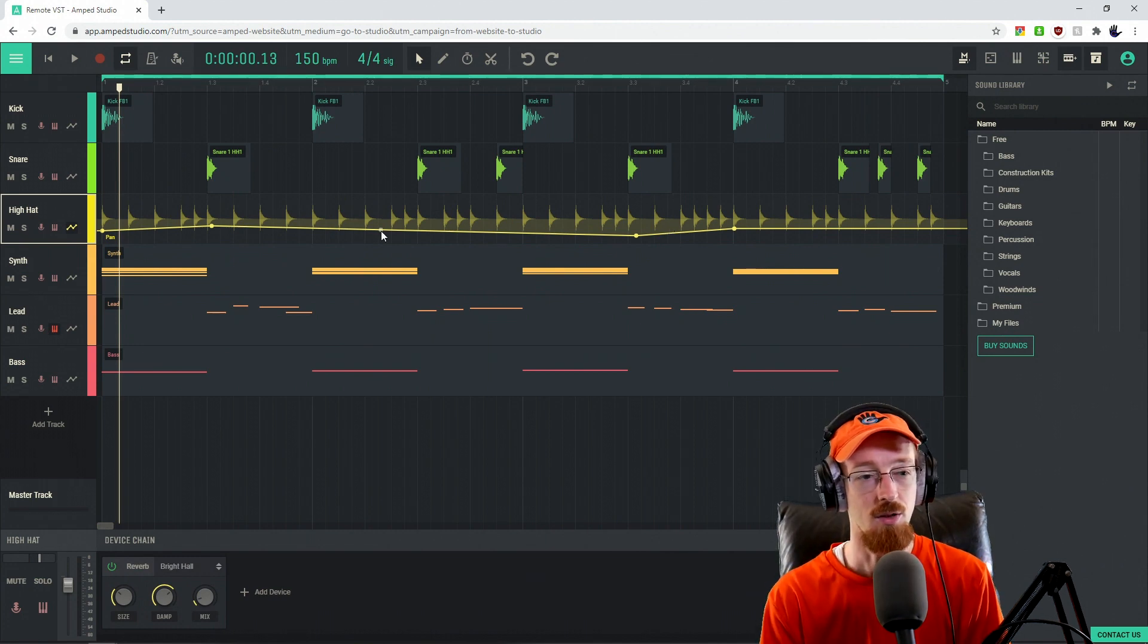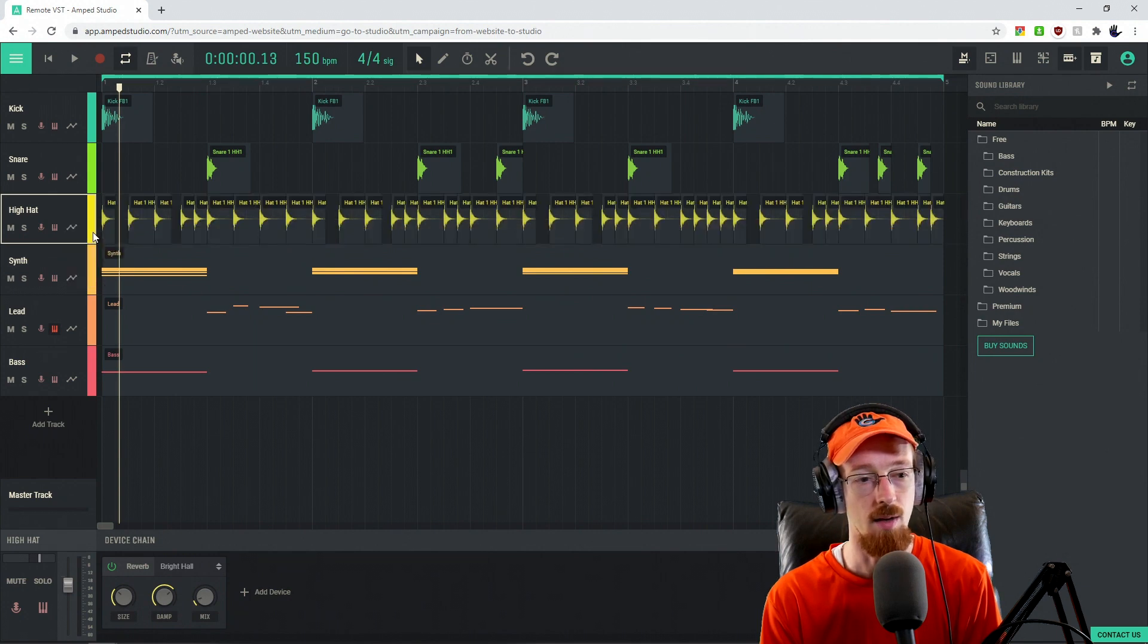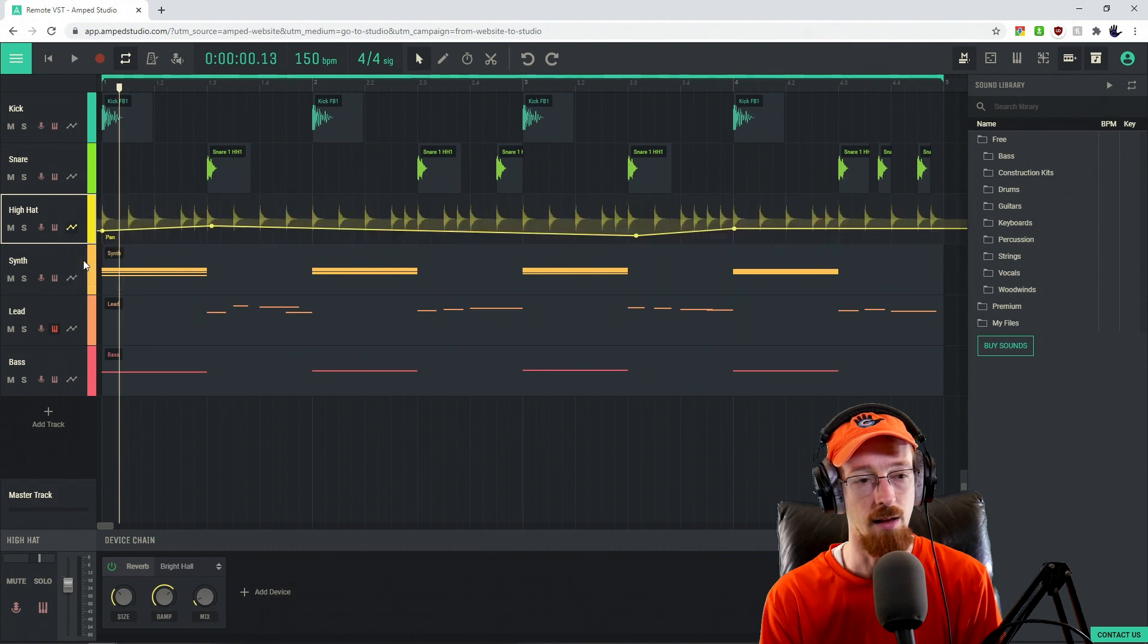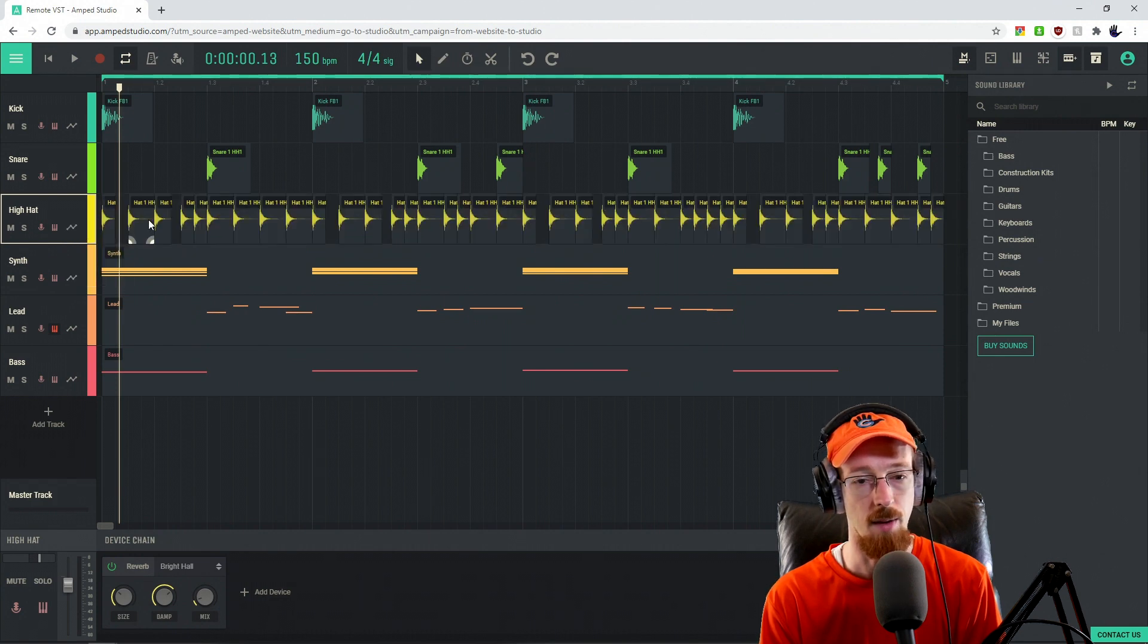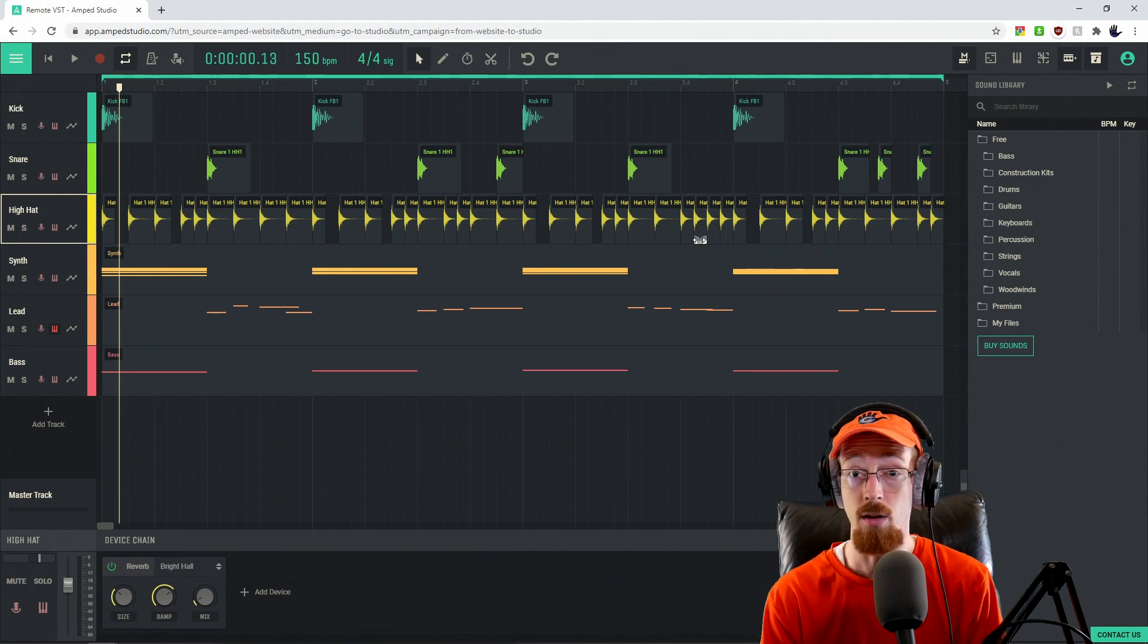To hide automation, once you're done, just go ahead and click on the automation icon and go to hide automation. The automation is still there. If we go back, we can see panning has been highlighted and it's still here. This is how you can go back to looking at the audio or the MIDI.